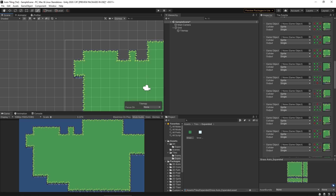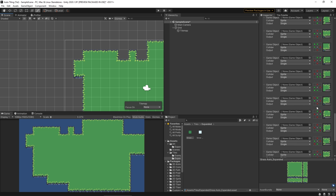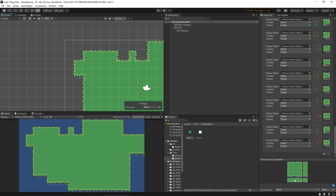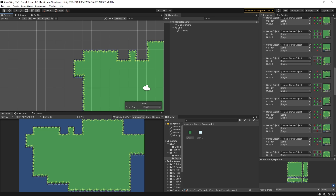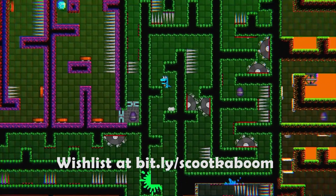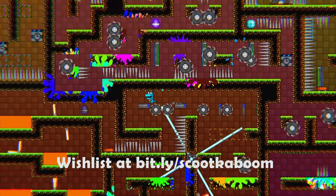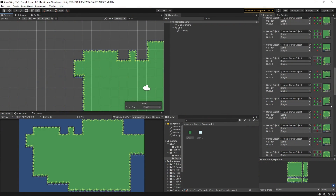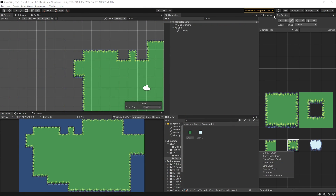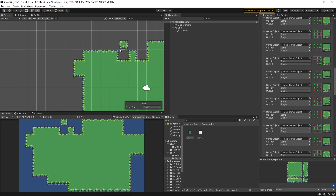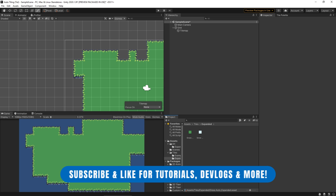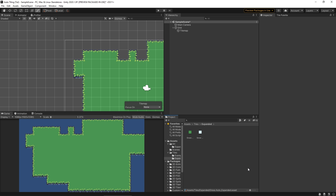When you have it all filled out correctly, the auto tile preview view at the bottom will look as it should. Using these auto rule tiles is really helpful — I use them all the time in my games, especially in Scoot Kaboom for the layouts of the whole game. There are also lots of other cool things in the 2D Extras pack, like game object brushes that spit a game object into the world when you draw. I recommend playing around with it, and I'll be back soon with more tutorials. Keep making cool things in Unity!